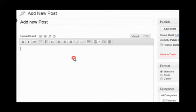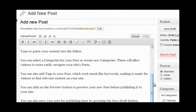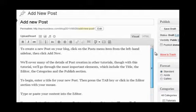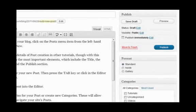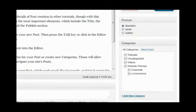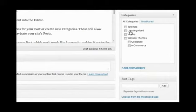You can select categories for your post or create new categories. These will allow visitors to more easily navigate your site's posts. You can also add tags to your post, which work much like keywords, making it easier for visitors to find relevant content.